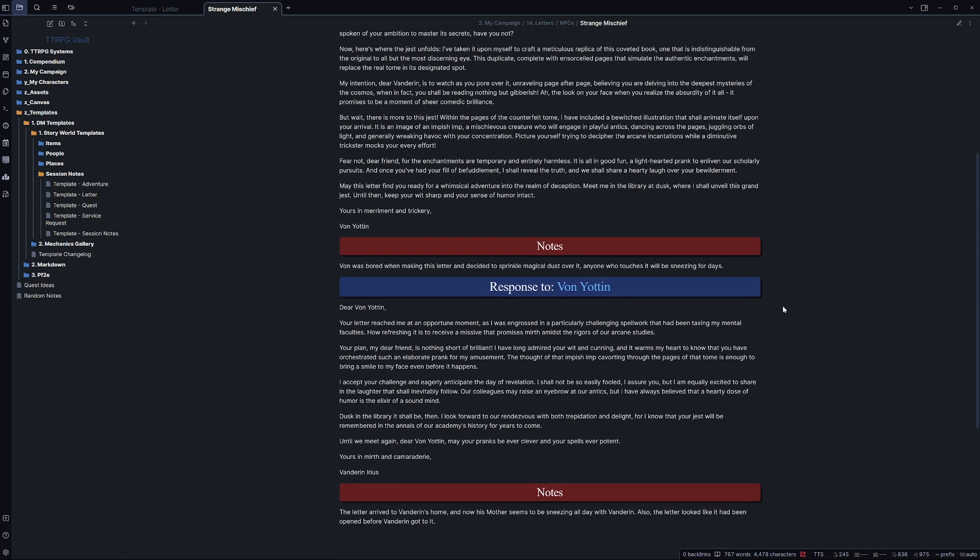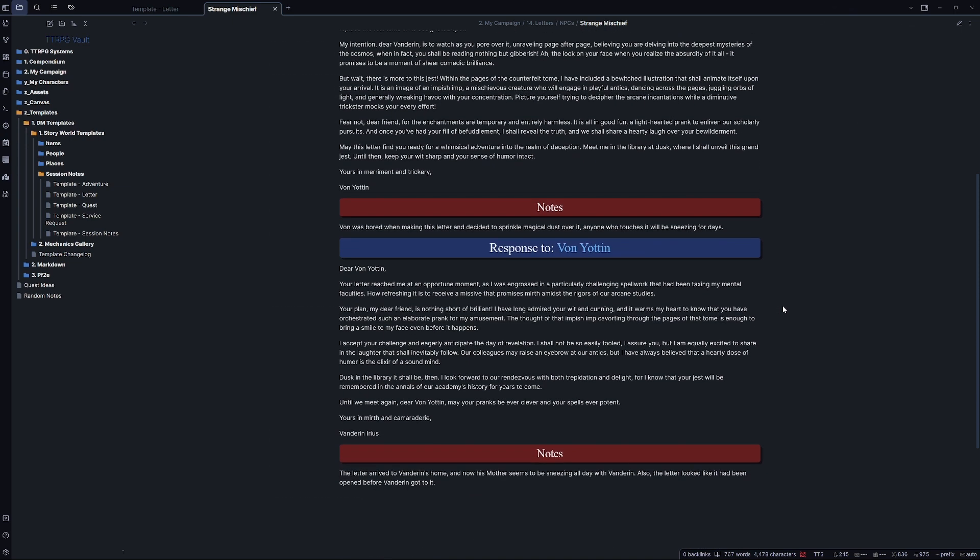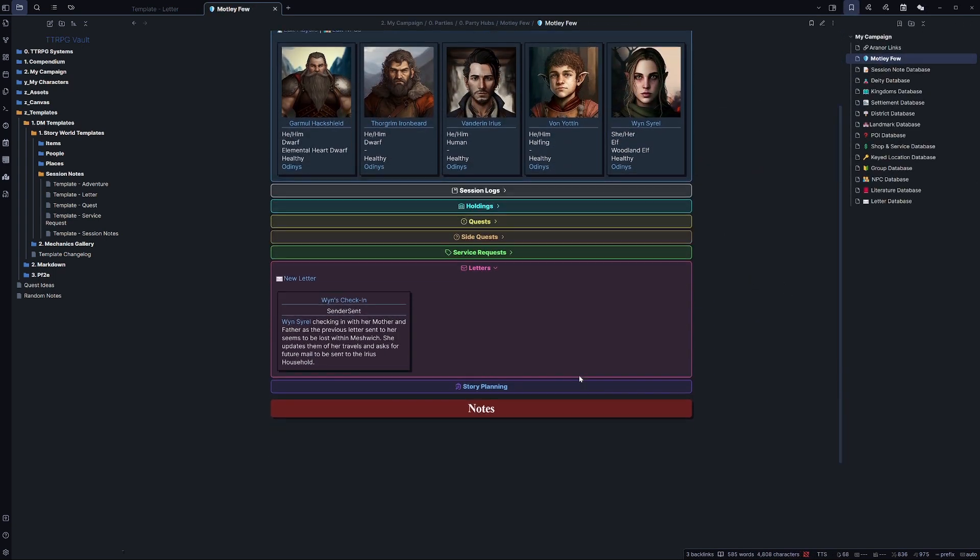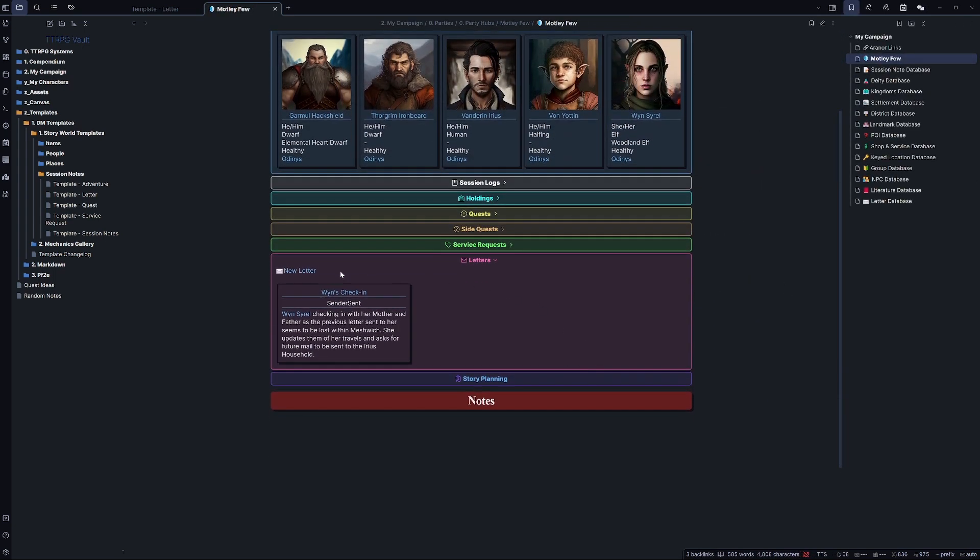And what you can do from here is have it set up with things like the party dashboard and other places within your notes, so you can keep track of these and have them wherever you need.